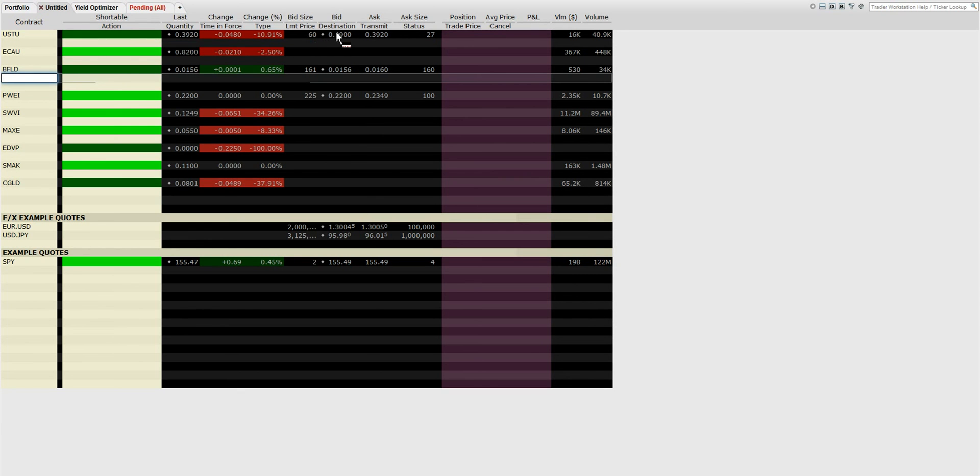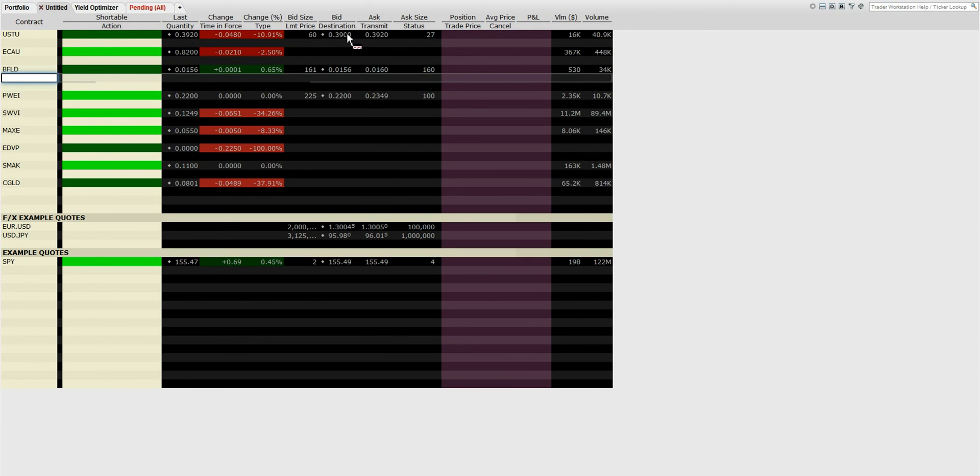You would put an order in here and it would be searching for borrows, or you could wait until it turned lime green during the day and put a new order right at the bid and try to get filled as quick as possible.